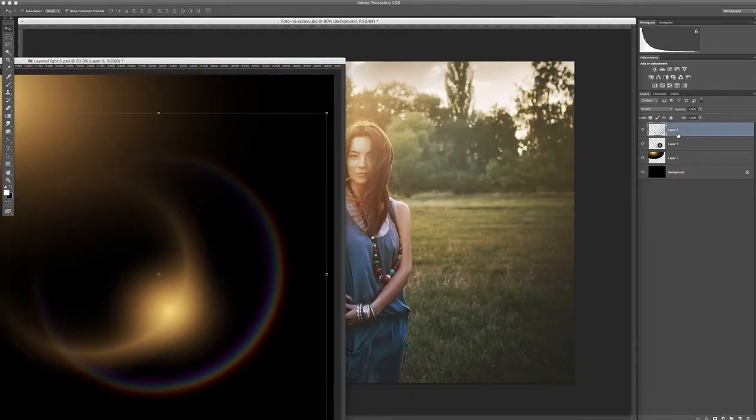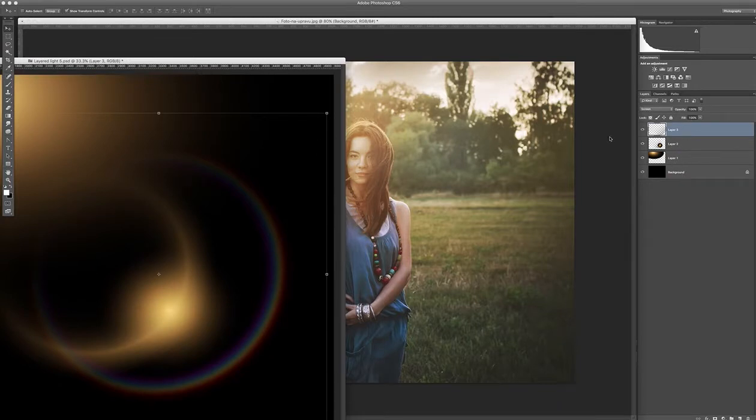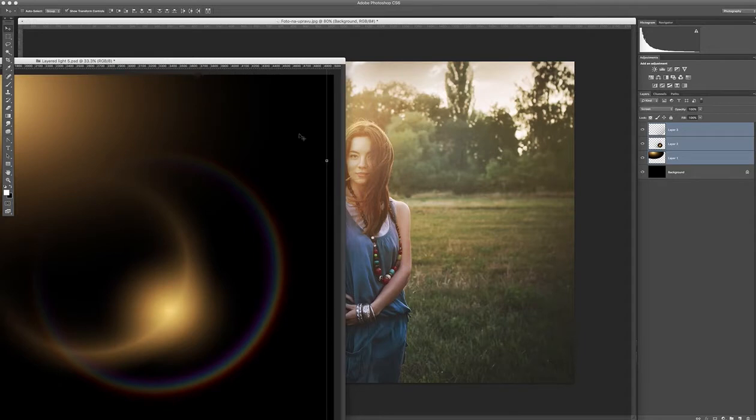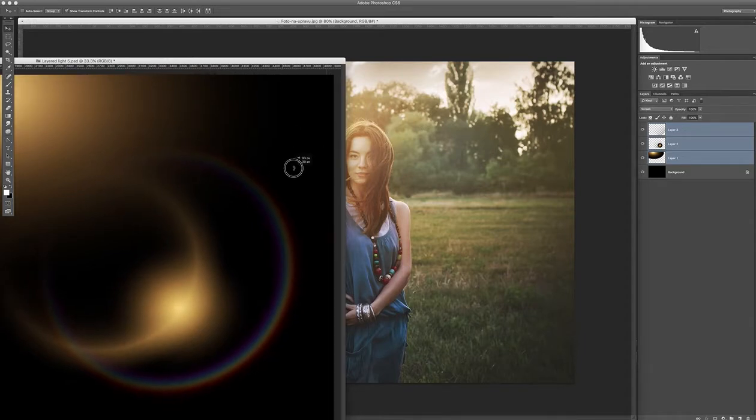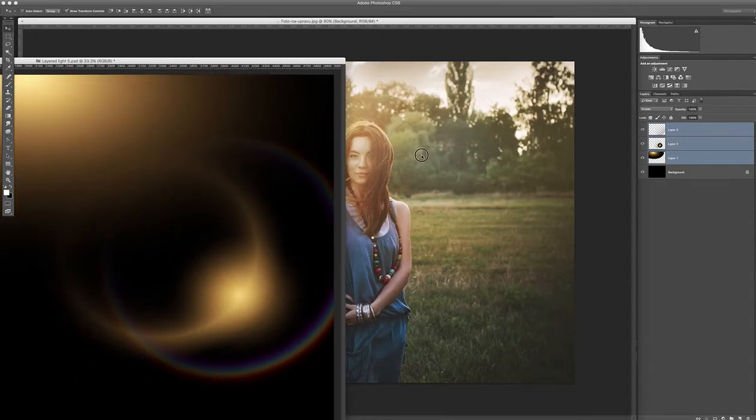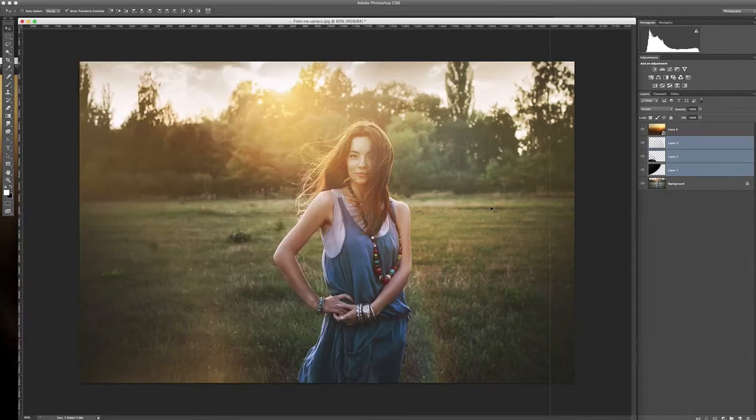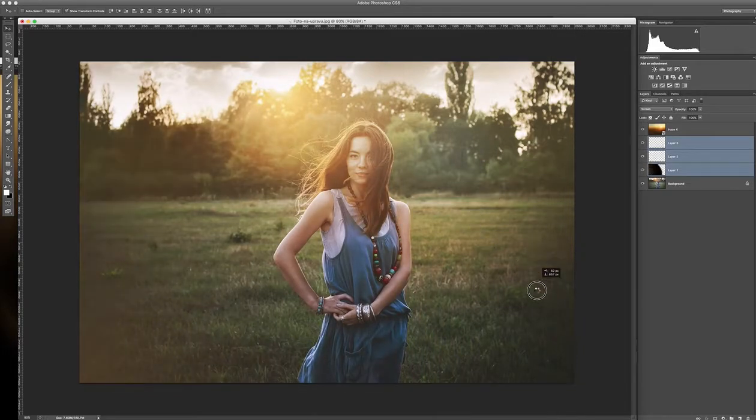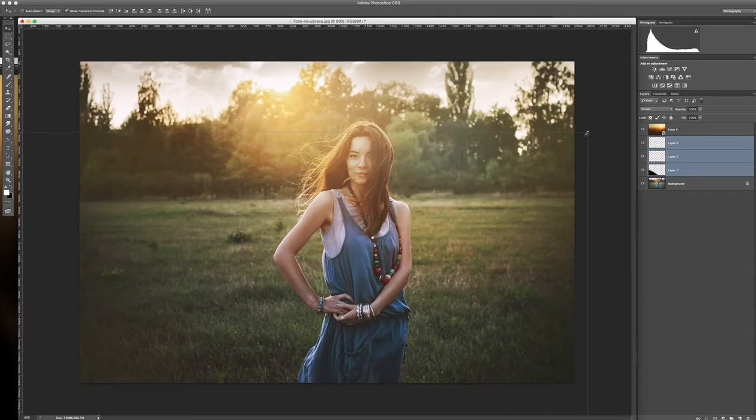So you drag the lights overlays to your picture. You just need to click on the first one, hold Shift, mark all three layers and then again drag it to your picture. The light is a little bit bigger.